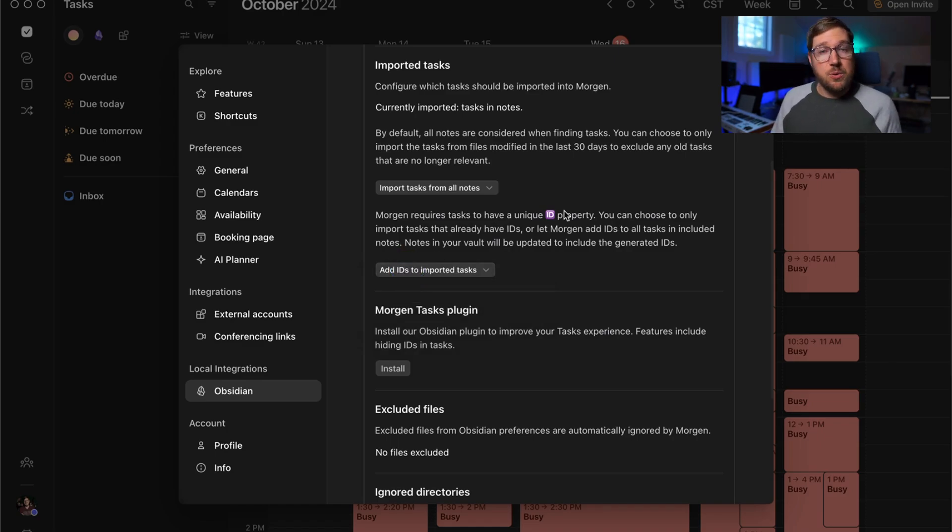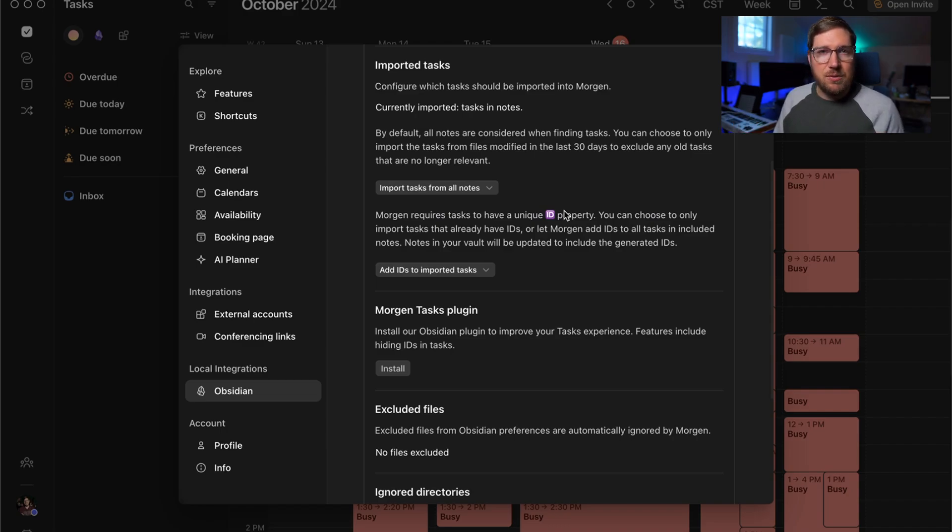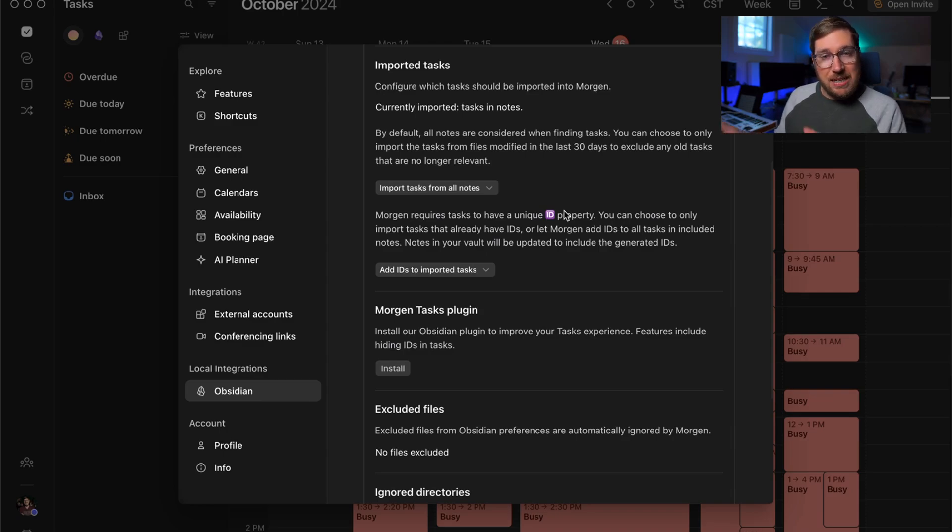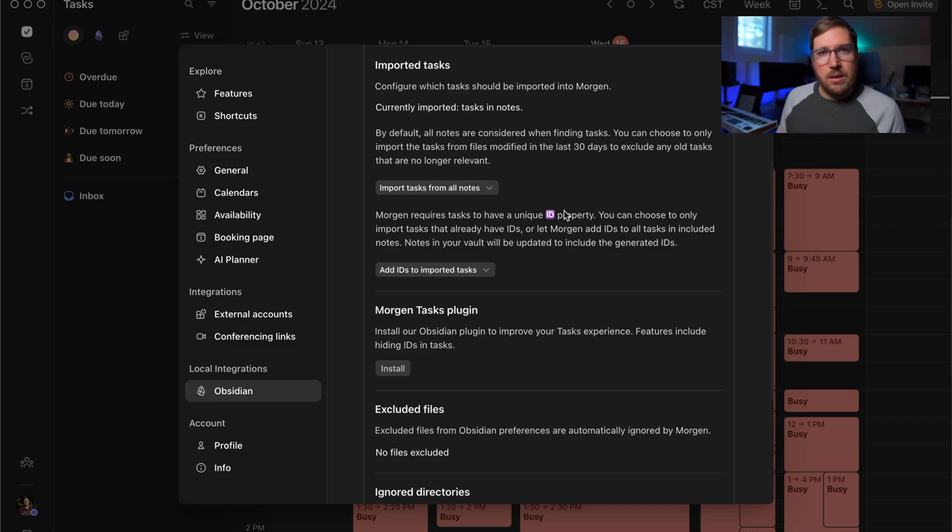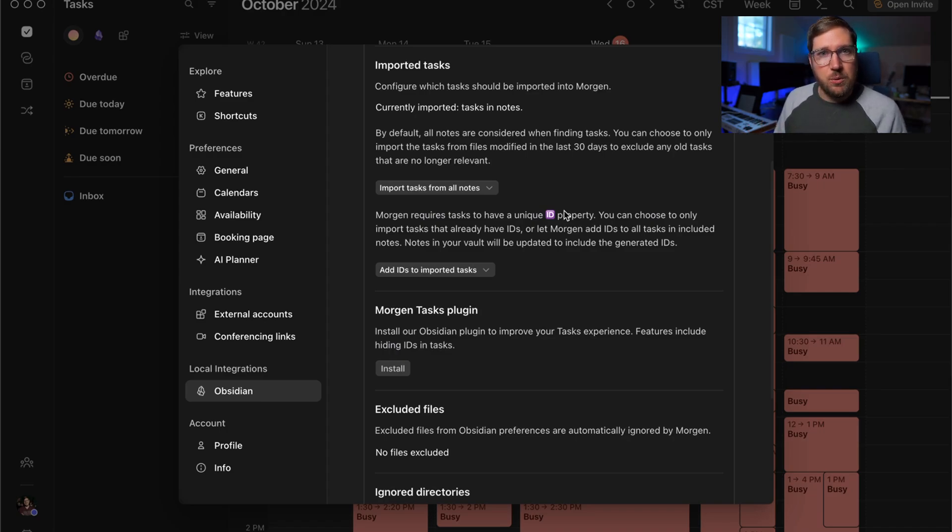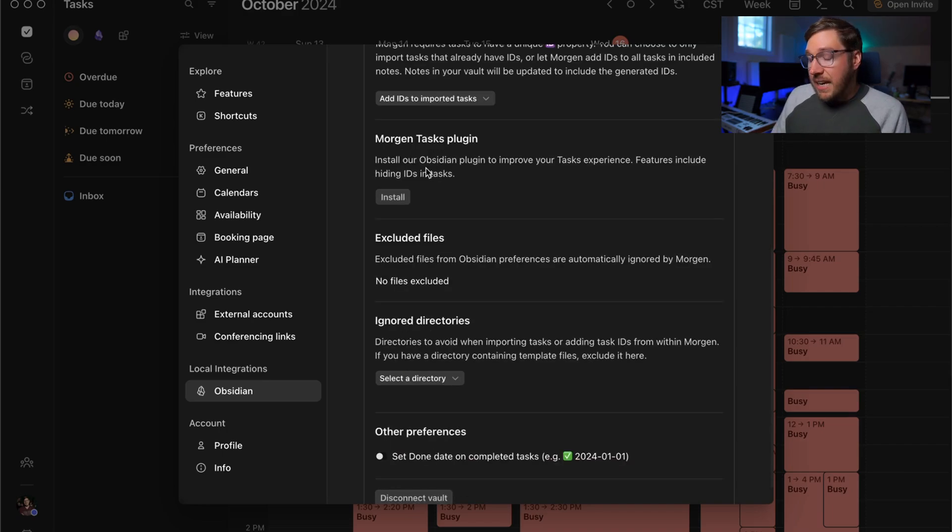What this will do is that when you create a new task inside of Obsidian, this will automatically, when it syncs it into Morgan, add the ID so you don't have to go through that extra step or use a macro tool like quick add to add the ID for you, which you can do if you prefer to do so if you have more granularity in your vault.